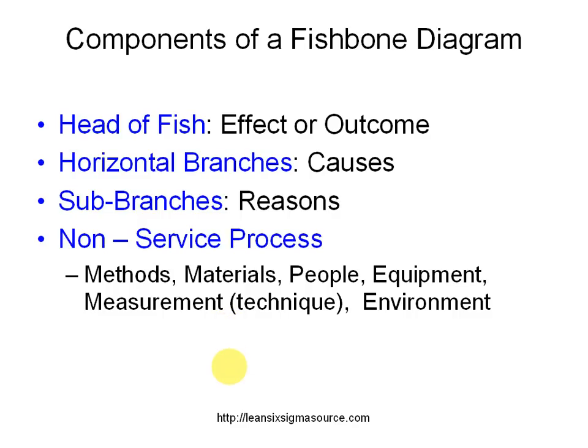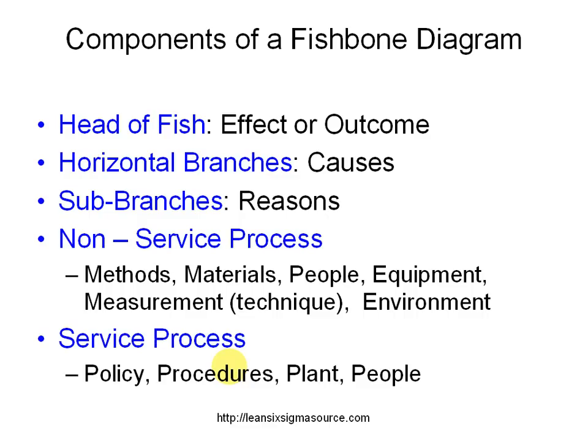Now for service processes it can be helpful to use the four Ps which are policies, procedures, plant, and people to help you separate those things out.